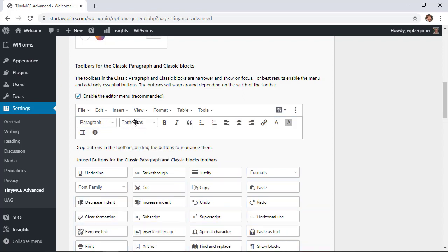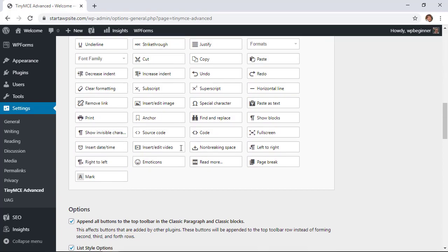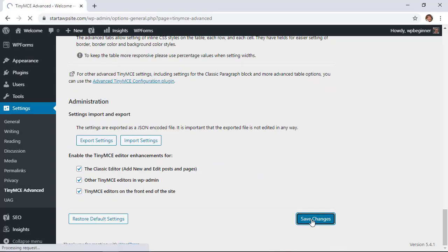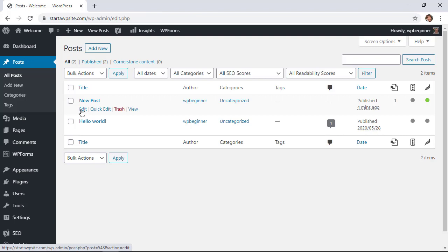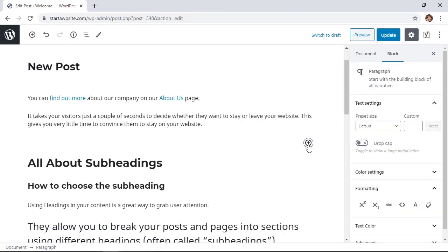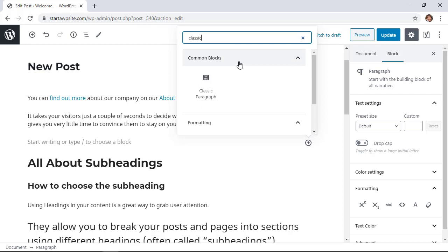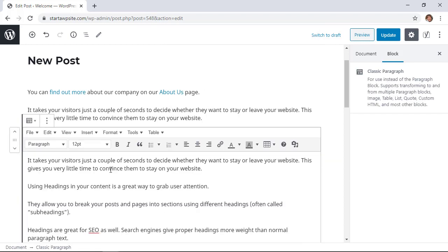To save the changes, make sure that you scroll all the way down to click Save Changes, and now we can go back to that post that we've been working on. I'll go to Edit, and now I want to click on the Add Block, and from here we're looking for something called the classic paragraph.